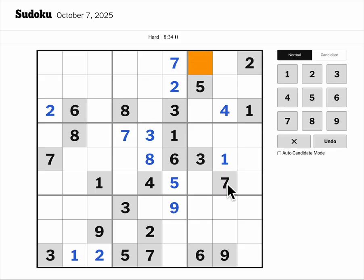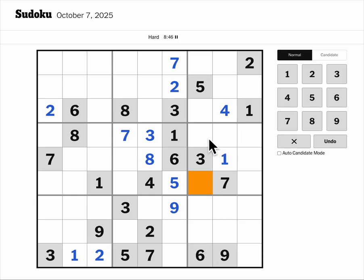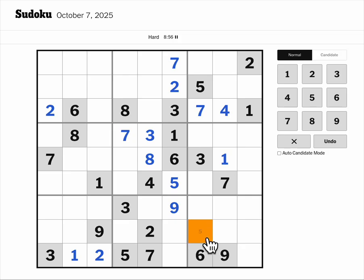Seven blocks here. Seven blocks here. Seven blocks here. One, two, four — one, two, four — one, two, four. So seven will be here. One, two, four. I think it's eight and nine.